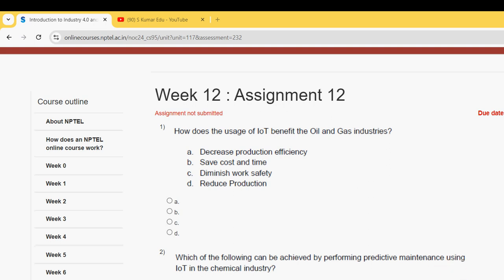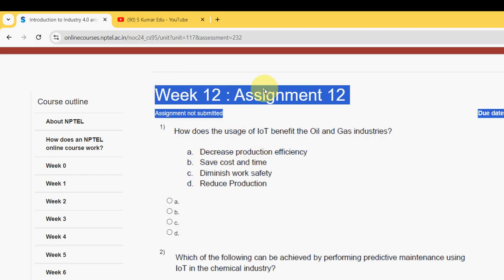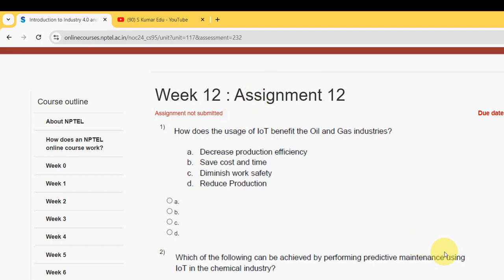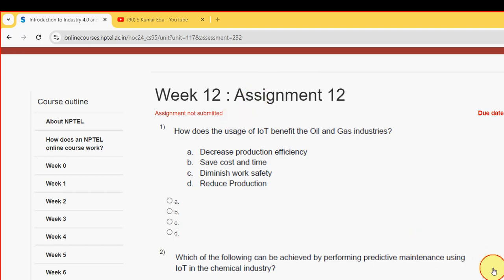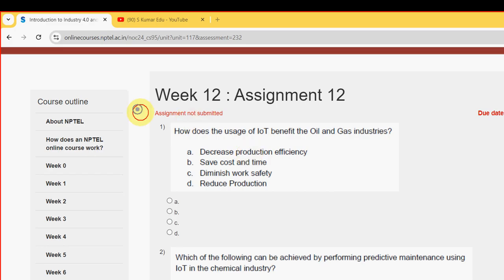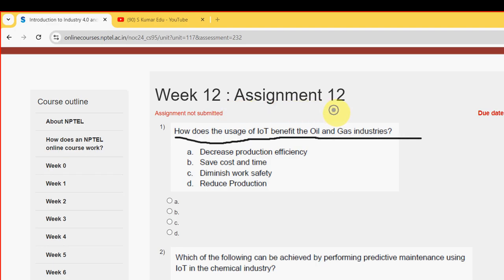Hello guys, welcome back to this channel, hope everyone is fine. Let's see the first question of this week 12 assignment. These are completely our probable solutions — if there are any changes to be made, we'll definitely update that in the comment section if it comes to our notice. First question is: how does the usage of IoT benefit the oil and gas industries?